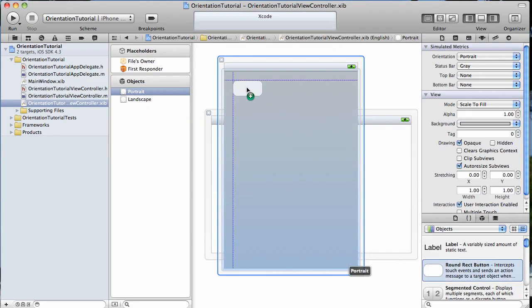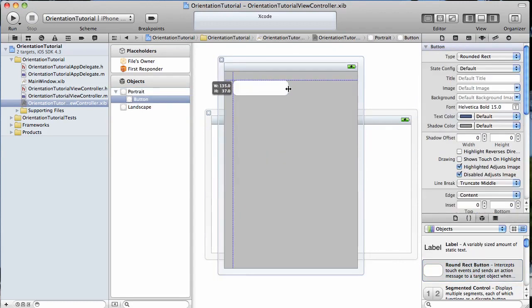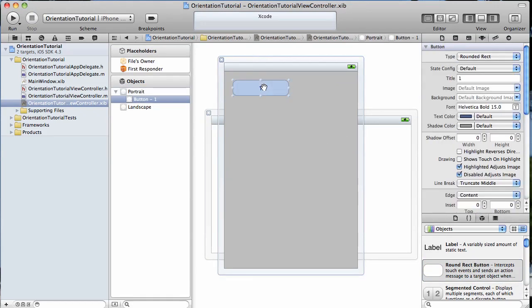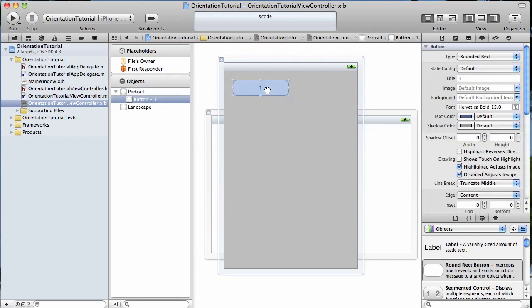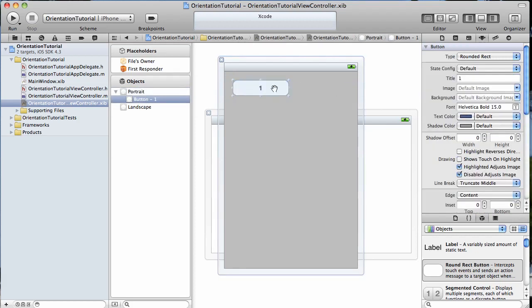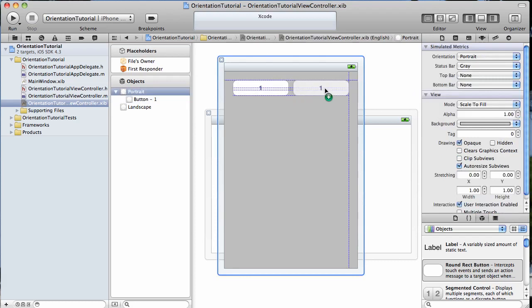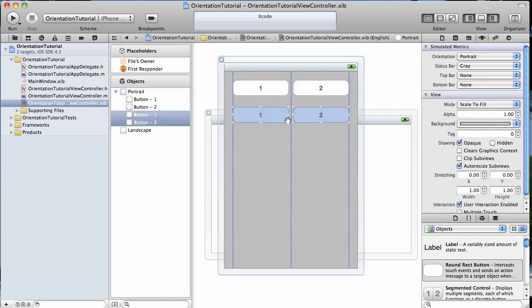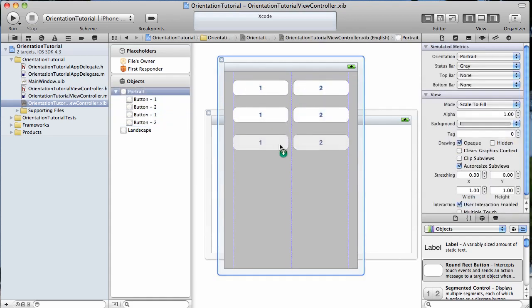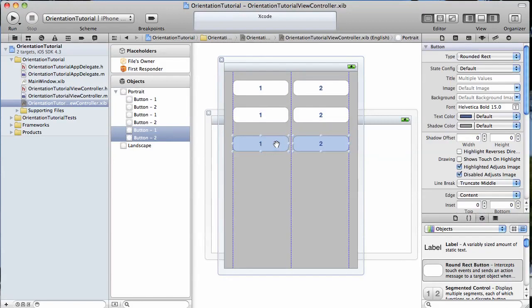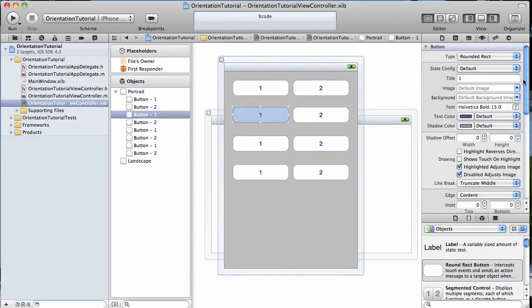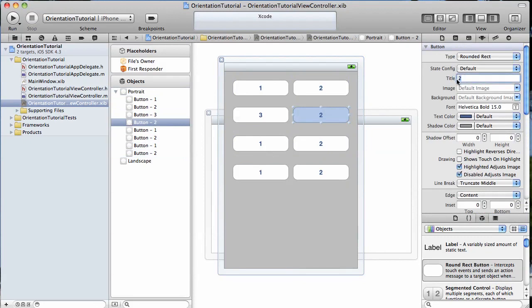Let me go ahead and add a button here. I'm just going to name that button number one. And then I'm going to hold down the option key and drag to copy that button. Name it two. Select both buttons. Hold down the option key and drag to make some more.